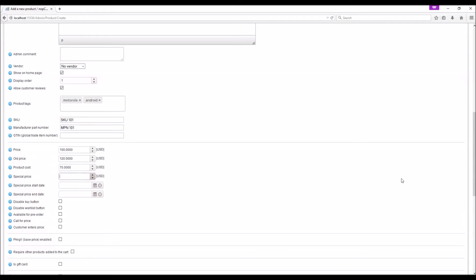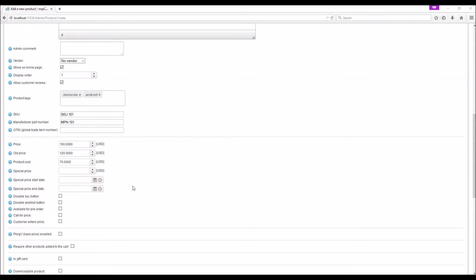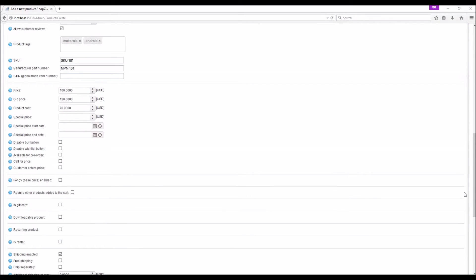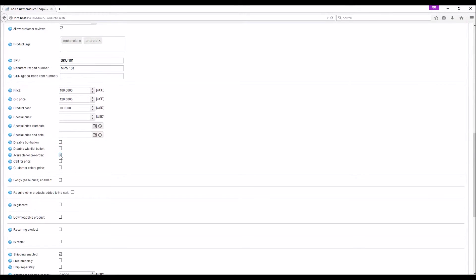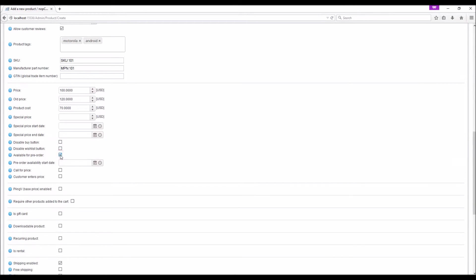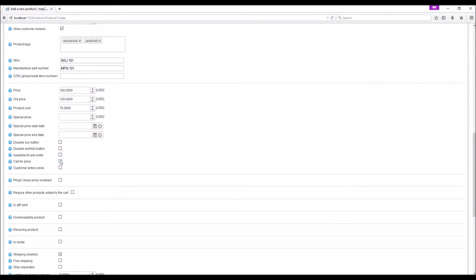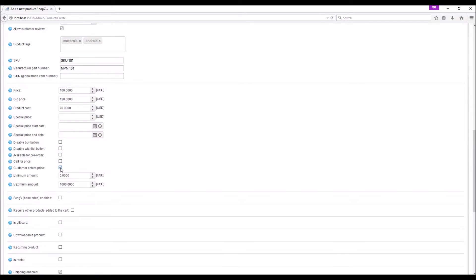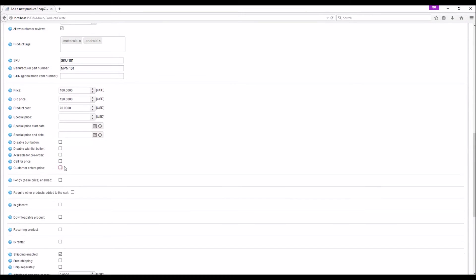Special price: If you are offering any special price for a limited time you can specify the date range. You may find instances where you would like to use features like disable buy button, disable wishlist button, available for pre-order, call for price, and customer enter the price.